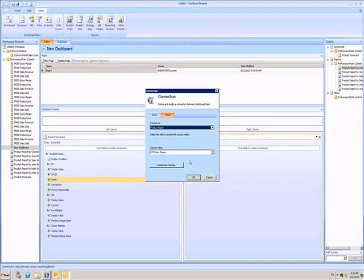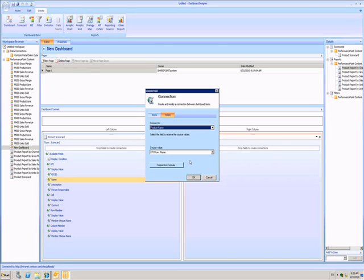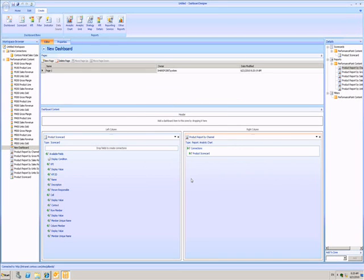If the connection is not that simple, I can use the Connection Formula button to create a new rule. When I click OK, I have my connection.